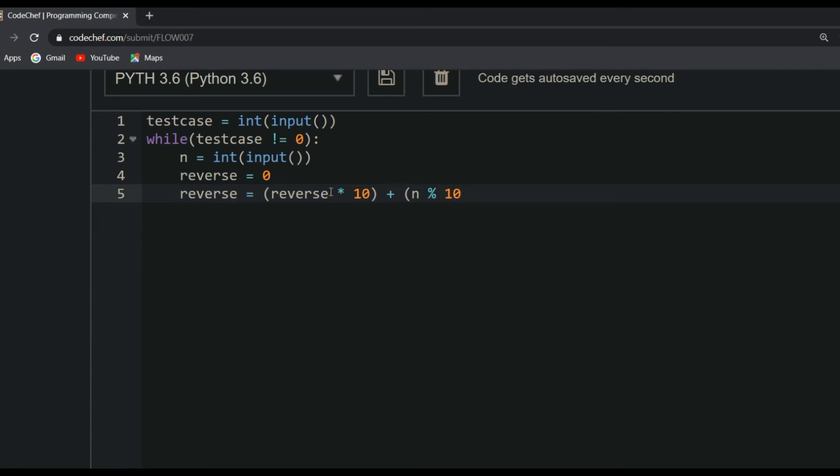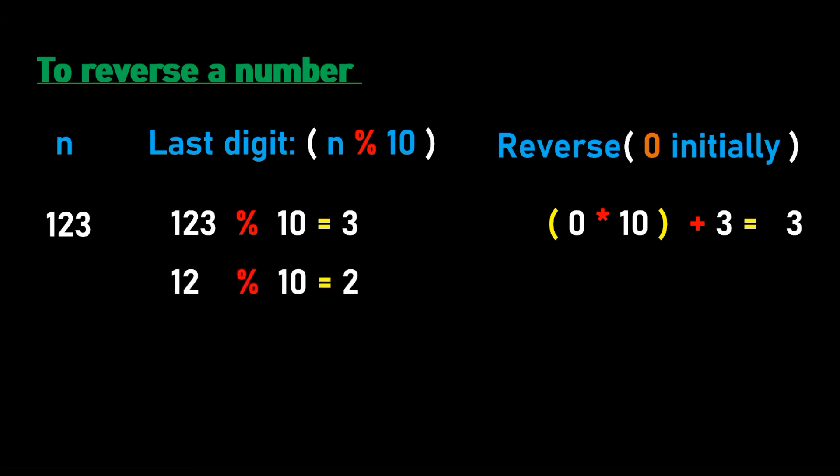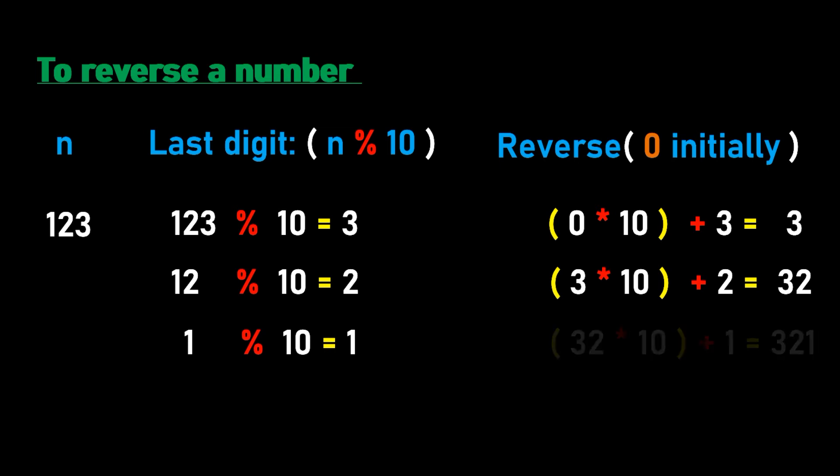So reverse equals reverse into 10 plus N mod 10. It works this way: if we take 3 from N and add it to this instruction, initially reverse is 0, right? So 0 into 10 plus 3, so 3 will get stored in reverse. The next time you are going to add 2 to reverse, multiplying it by 10, so 3 into 10 plus 2 which is 32. The third time you are going to add 1, and before that you multiply 32 with 10, which is 32 into 10 plus 1, equals 321. So we have got a reverse number 321, which is the reverse of 123.